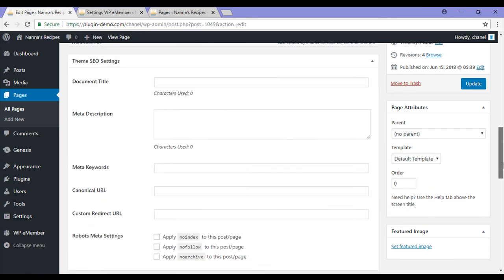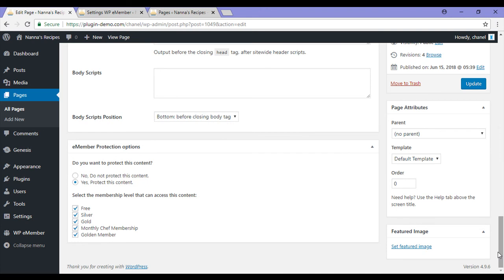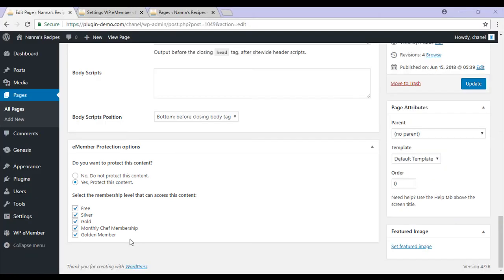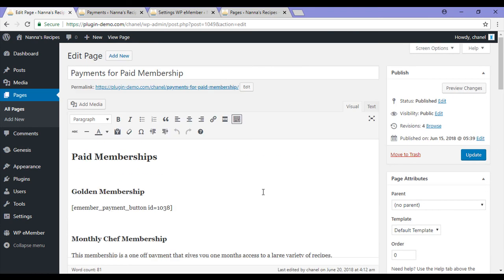I've then gone ahead and hidden this page so that people who are not a member cannot see it. So only my members can see this page. This prevents someone from coming here and buying a membership before they've completed the free registration form.